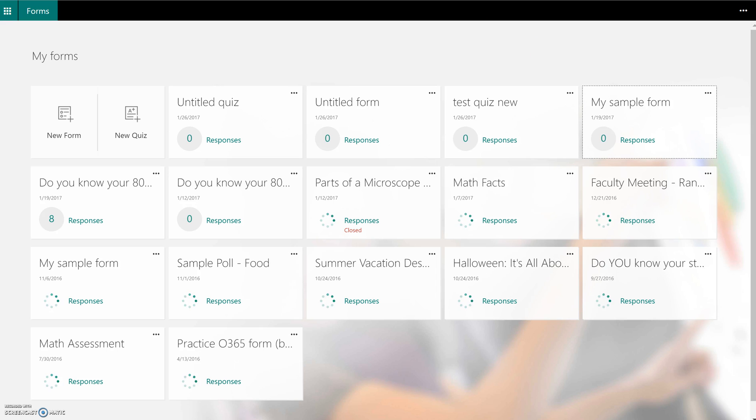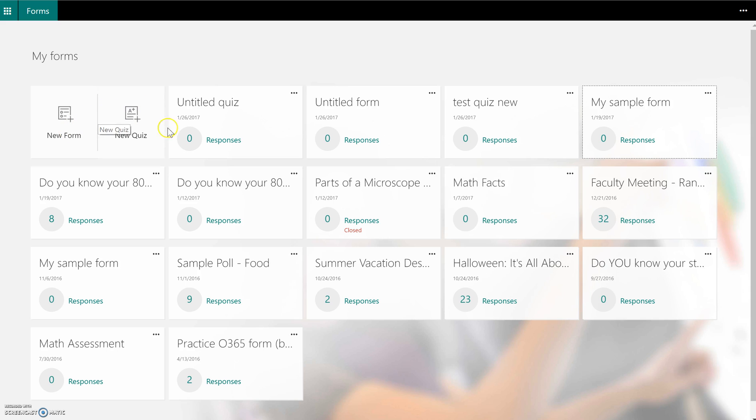Now when you go to create a new form, you have an option to either do a quiz or a form. For teachers, this quiz option is probably going to be your best bet because this allows you to pick the types of questions where you get to pre-select the correct choice.